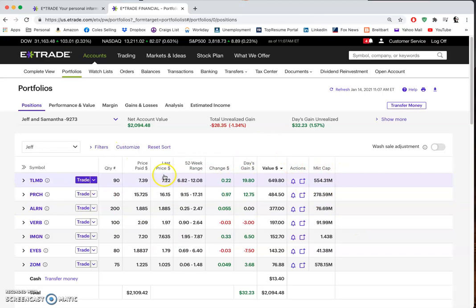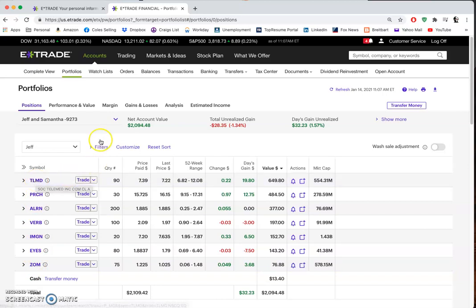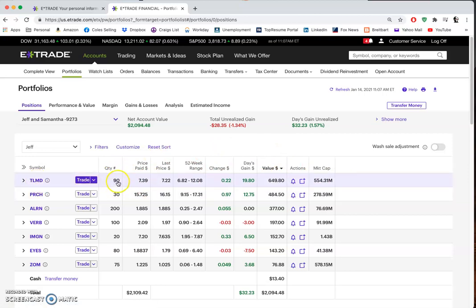You can customize this to anything you want - there are like 50 or 60 fields. You can move columns around and add stuff. I'm looking at this from the perspective of what I think is important. These are the stocks and the symbols that represent them - TLMD for example, that's Telemed. In this case Telemed: I own 90 shares of stock, it's $7.39, the last price paid at the stock market was $7.22, and the range has gone from $6.82 up to $12.08.